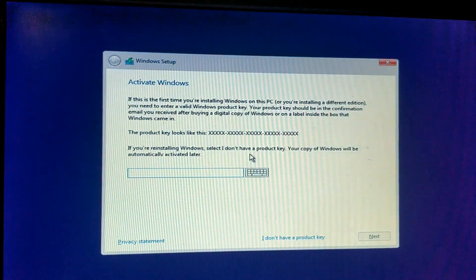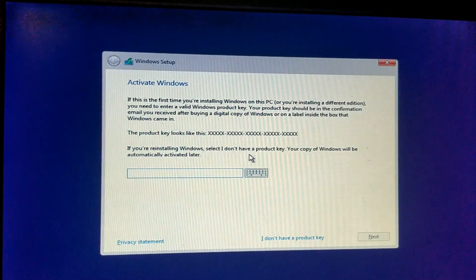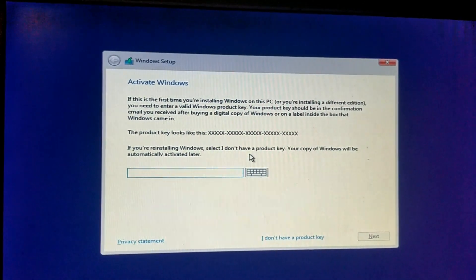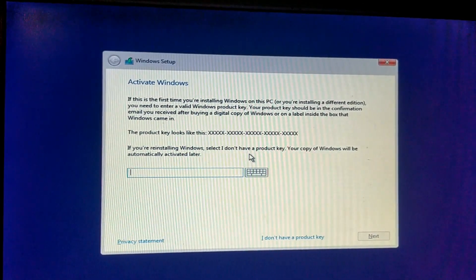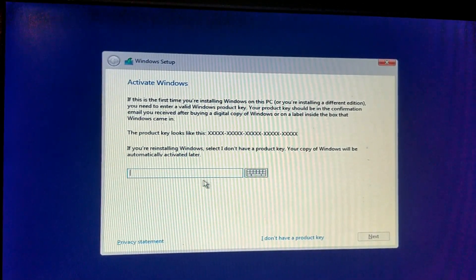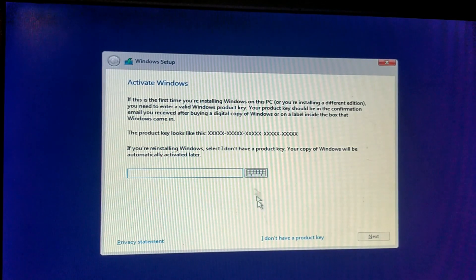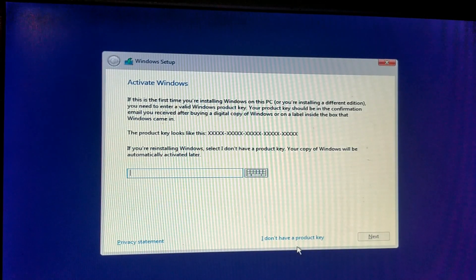Then, activation windows. If you have a key, you can put here. As I have no key, I do not have a product key. Click here.